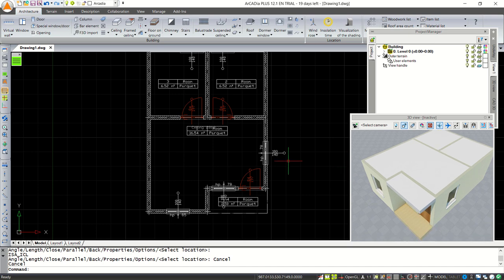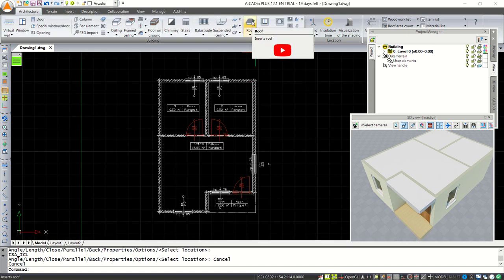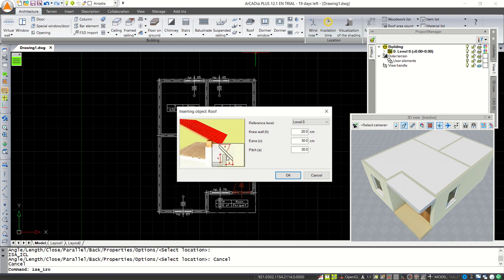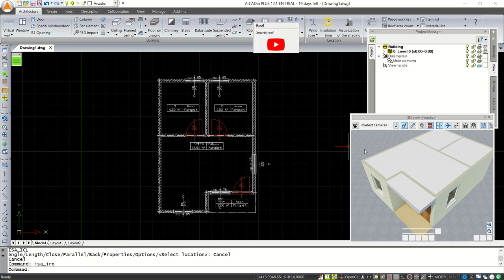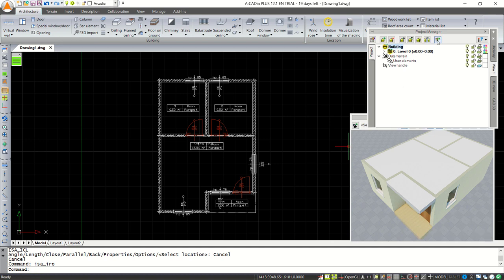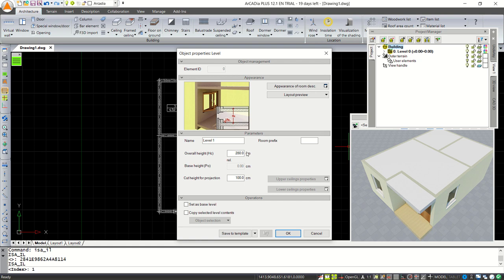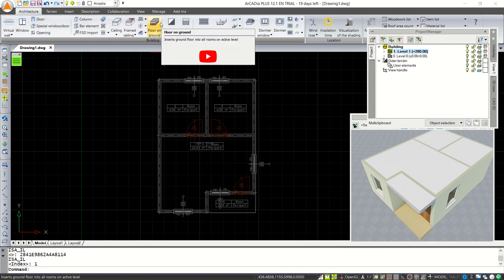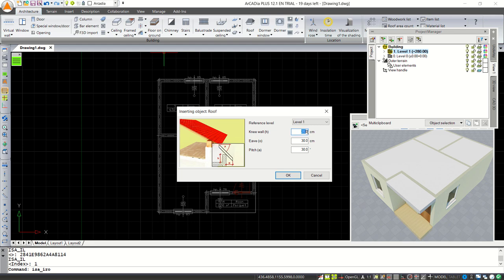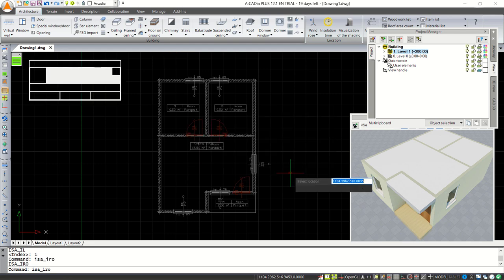Finally, if you want to create a roof, click the Roof tool. You can set the knee wall, height, and pitch here. For this tutorial I will set zero for knee walls. But first, we need to create a new level for the roof. Click Building, then click Add Level — use the default name Level 1 — and click OK. Make sure Level 1 is selected, then click the Roof tool, set knee wall to zero, and click OK.